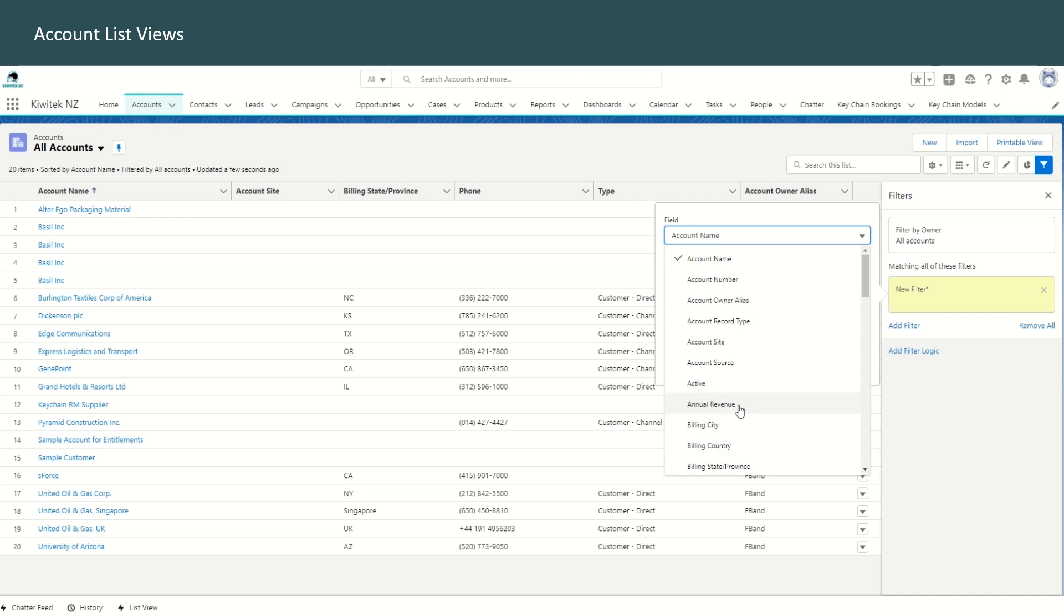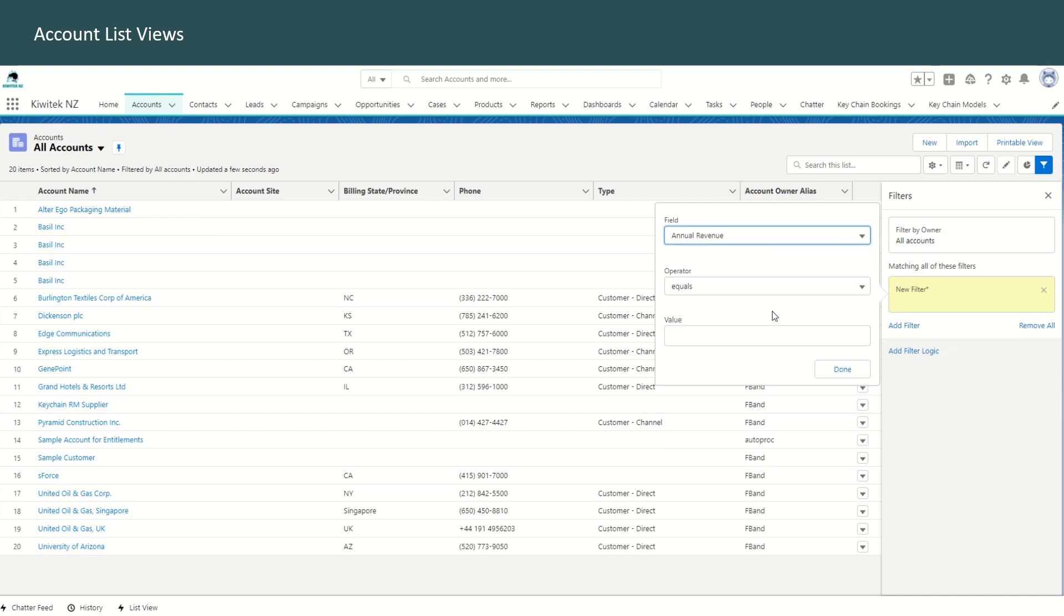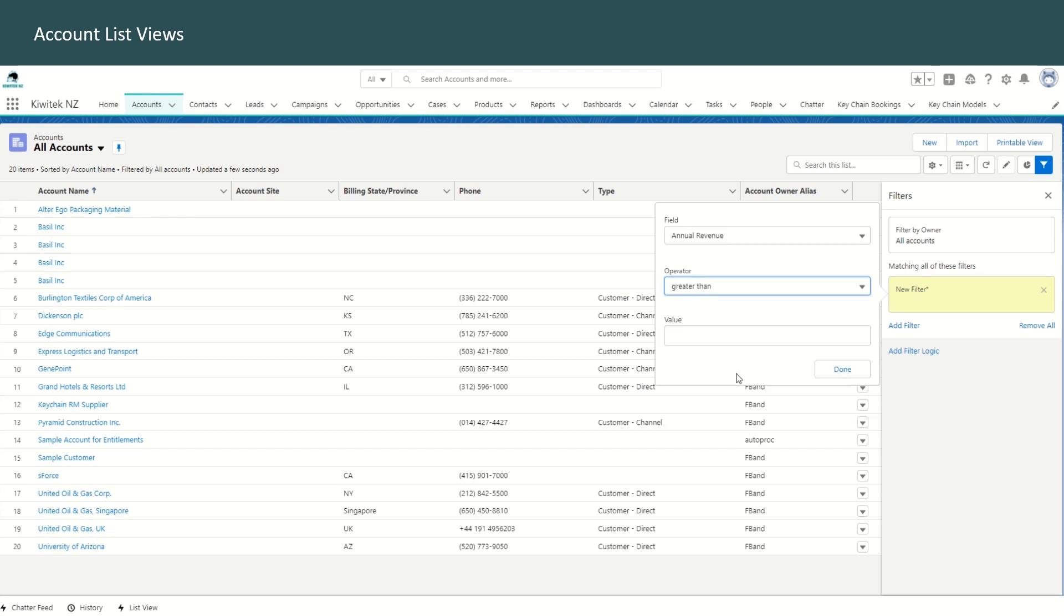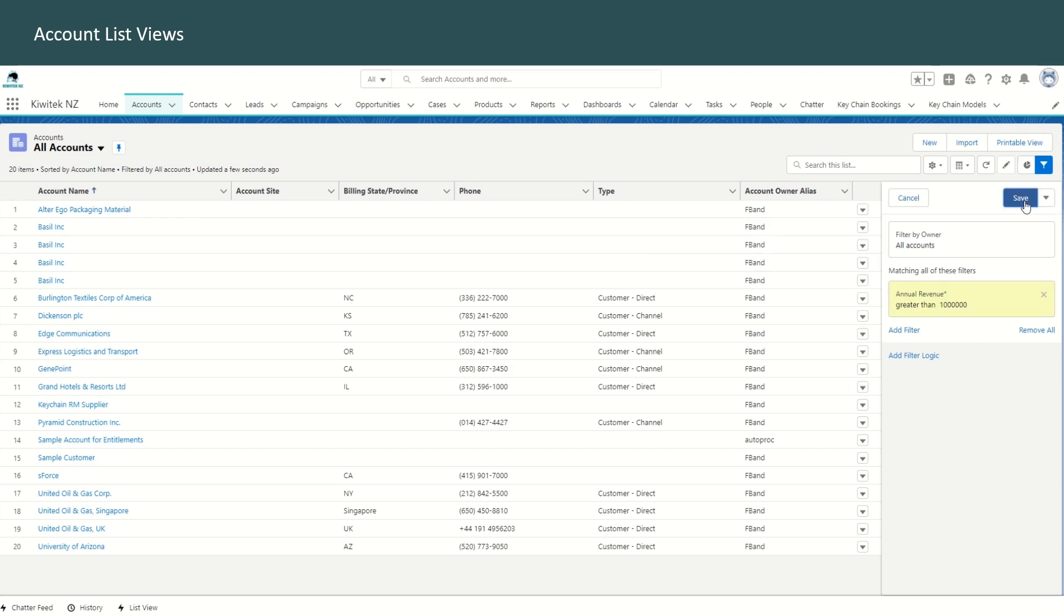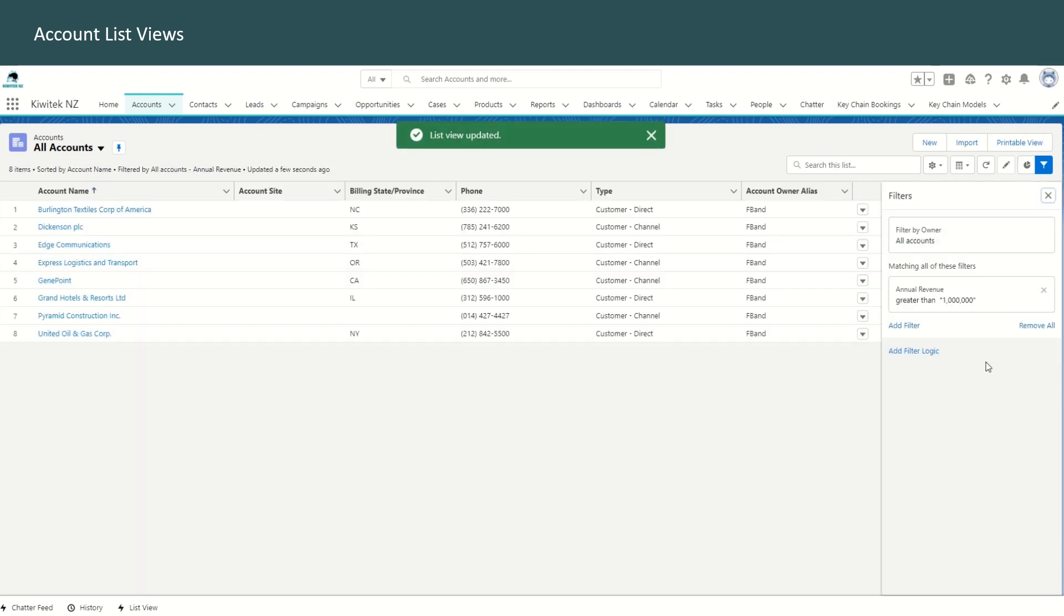So for example, we can take annual revenue greater than, and just enter any number, and that should show you only the accounts which have annual revenue greater than $1 million.